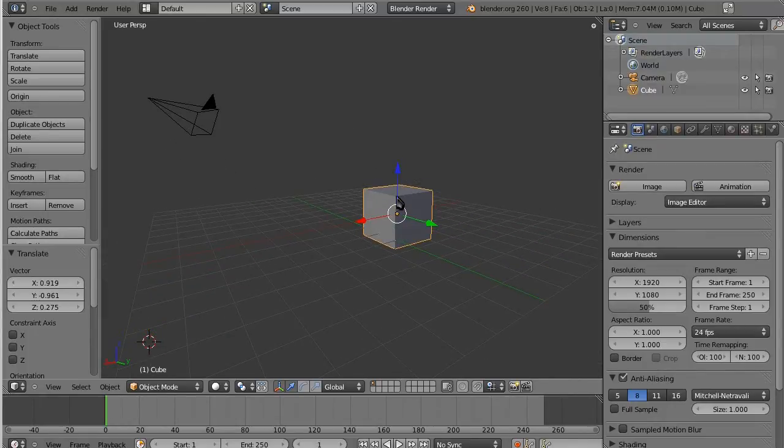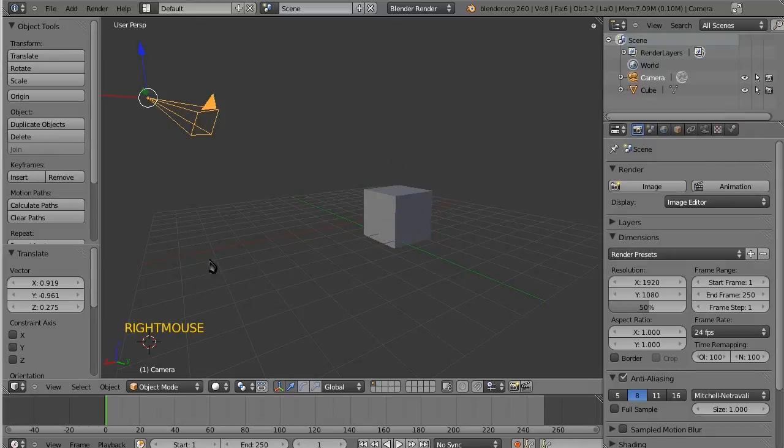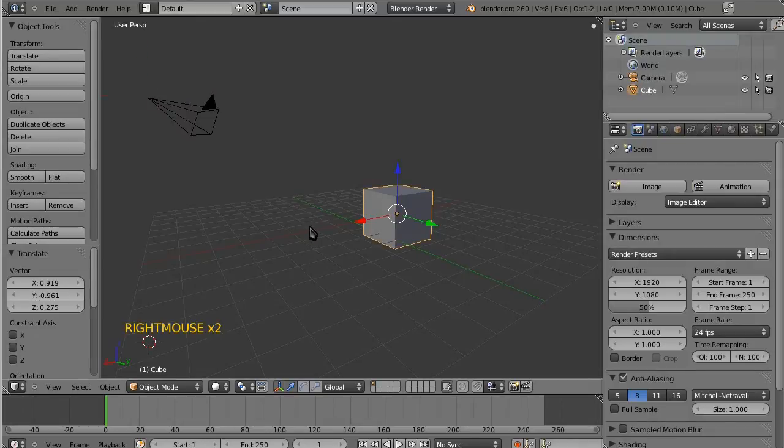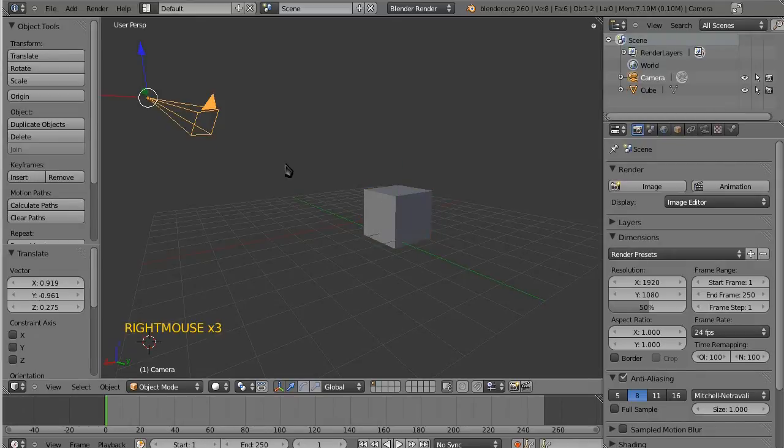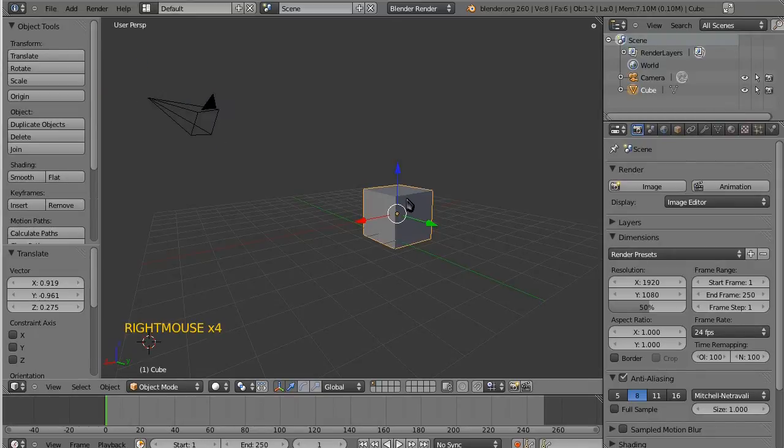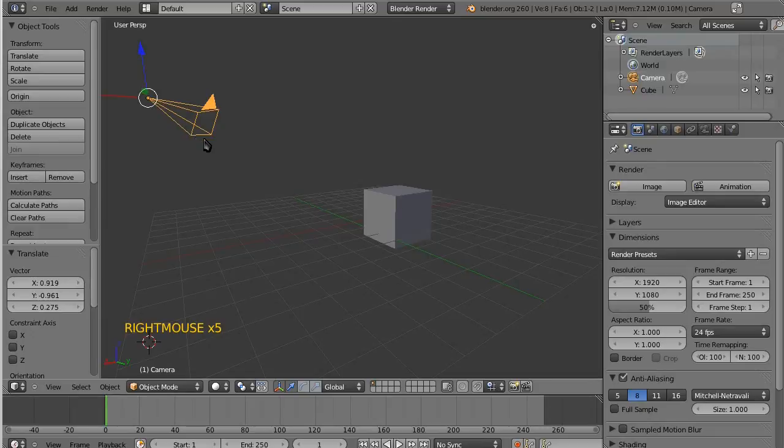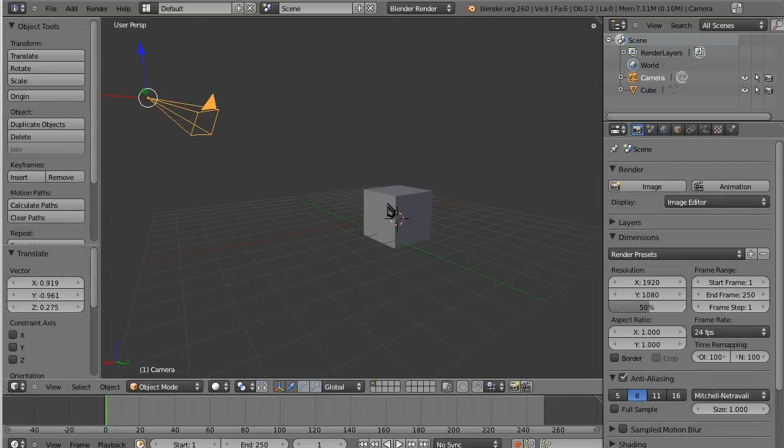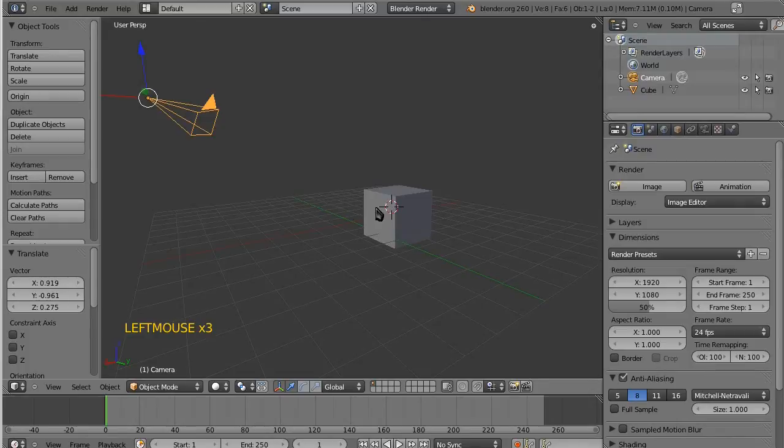Turns out grabbing onto things in Blender is not that hard. It's just exactly the opposite of what you think it should be. Of course, traditionally, we've been trained on computers to left click, drag, and drop. Blender, that's not how you do it.